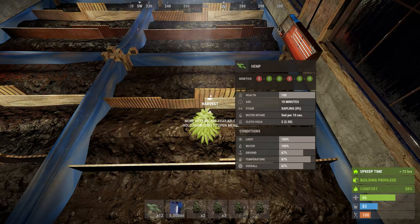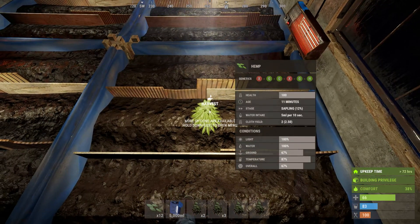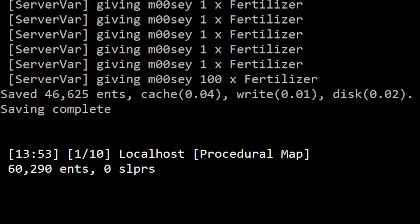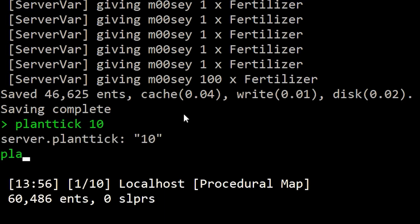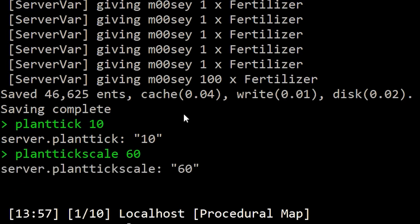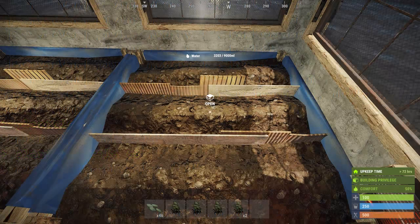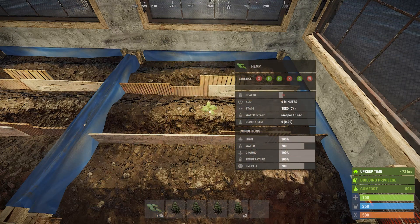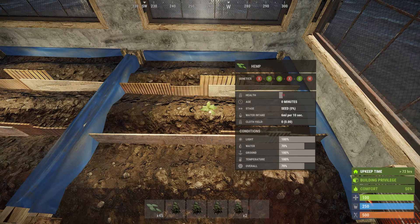Once you've set up your private server, you can execute the following commands from the admin console to speed up the plant growth life cycles to test crossbreeding more easily. The first command is 'plant.tick' — this is how often the plant tick happens in seconds. The minimum value is 10 seconds, so I'd advise setting it to 10. The second is 'plant.tick_scale' — this is a multiplier for the plant tick. Setting this to 60 and plant.tick to 10 will cause your plants to grow 1 minute for every 1 second that passes. That should be everything to get you up and going with testing.